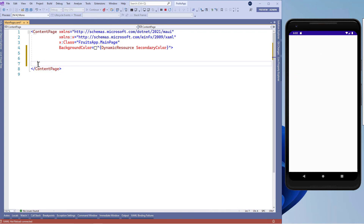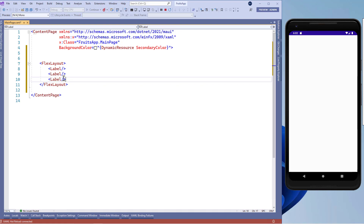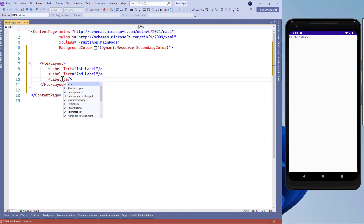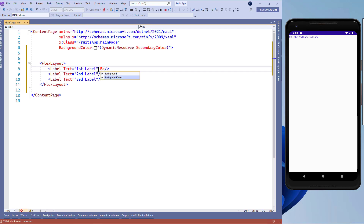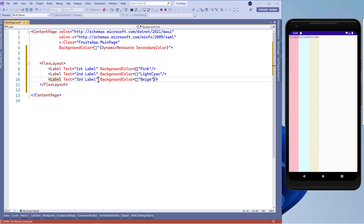Let's quickly remove this code. Now let's add a flex layout. And inside this, we'll add few children of flex layout. Let's add three label controls. I'll set the text of this label to first label, then second label and the third label. Now let's add some background color for these three label controls. Here on the device screen, you'll see three label controls with different background colors.